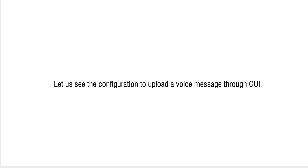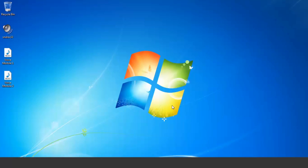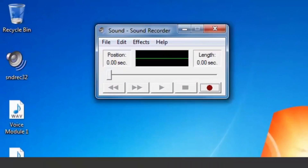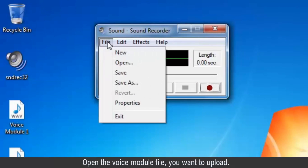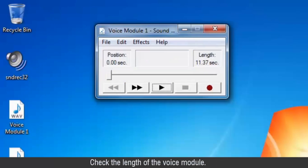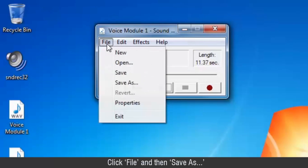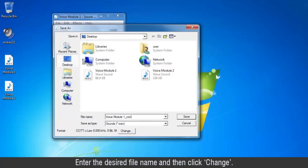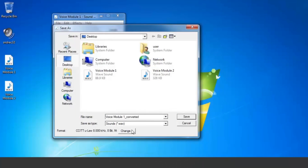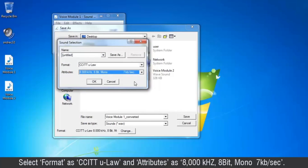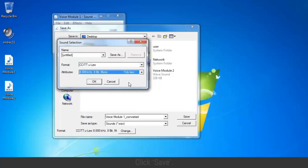Let us see the configuration to upload a voice message through GUI. Open the software snd-rec32. Open the voice module file you want to upload. Check the length of the voice module. Click File and then Save As. Enter the desired file name and then click Change. Select format as CCITT MULAW and attributes as 8000 kHz, 8-bit mono, 7 kbps. Click Save.